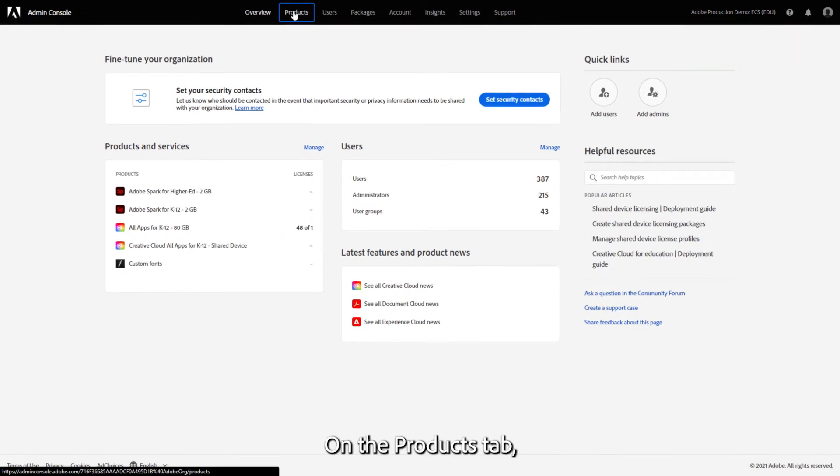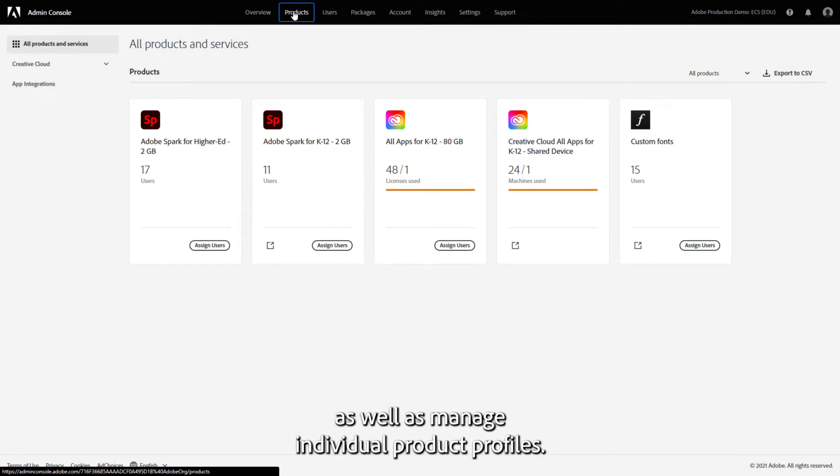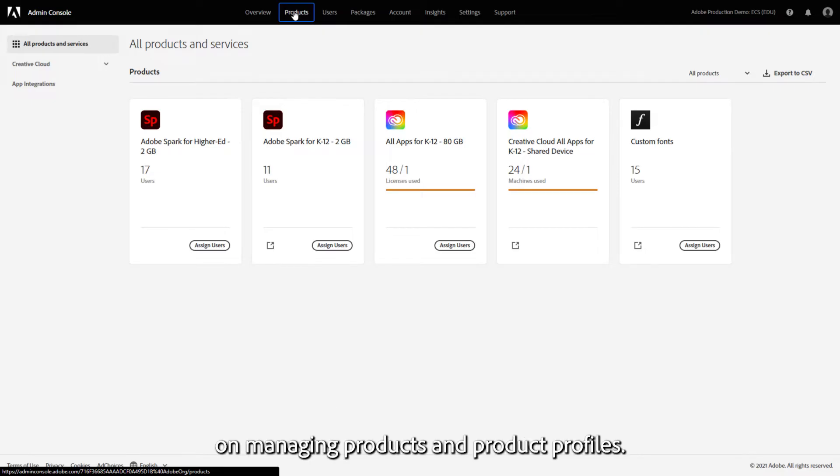On the Products tab, you can assign licenses to users and groups as well as manage individual product profiles. We'll go more in-depth on these in the video on managing products and product profiles.